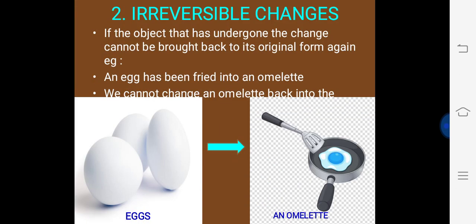Second, irreversible changes: if the object that has undergone the change cannot be brought back to its original form again. For example, an egg has been fried into an omelette, but we cannot change an omelette back into the egg.